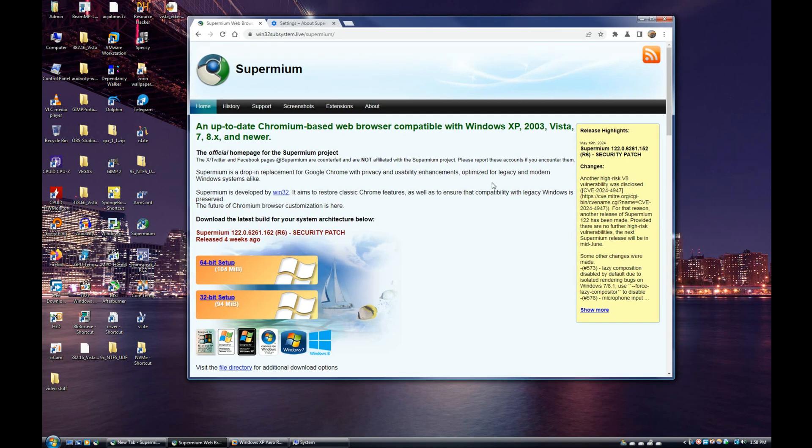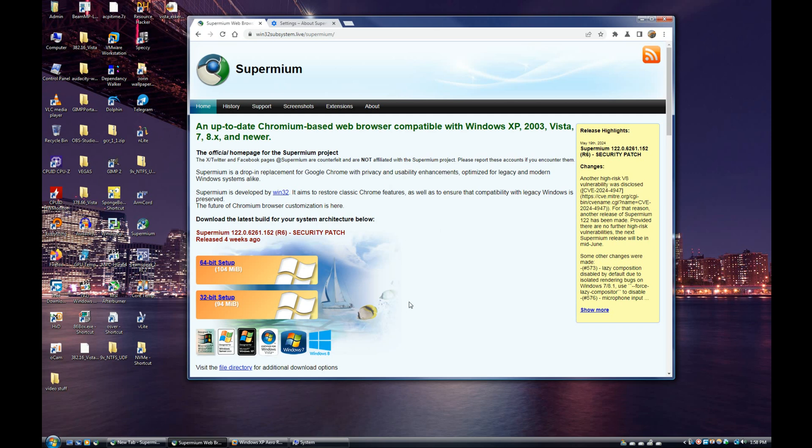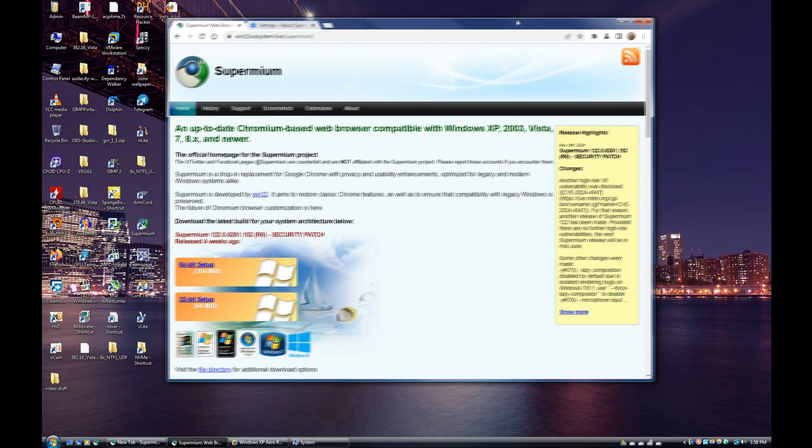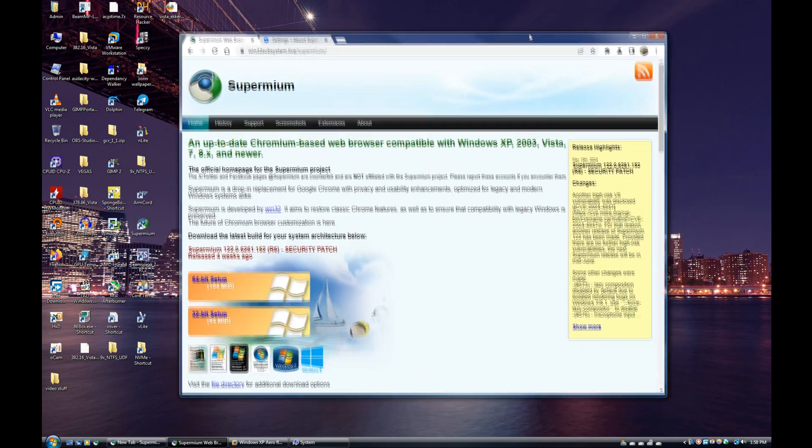If you don't really know what hardware acceleration is, it basically takes some of the load off of the CPU and utilizes your GPU for things like rendering the browser window and playing video, so that way the CPU is not taking the brunt of it, and it improves performance.